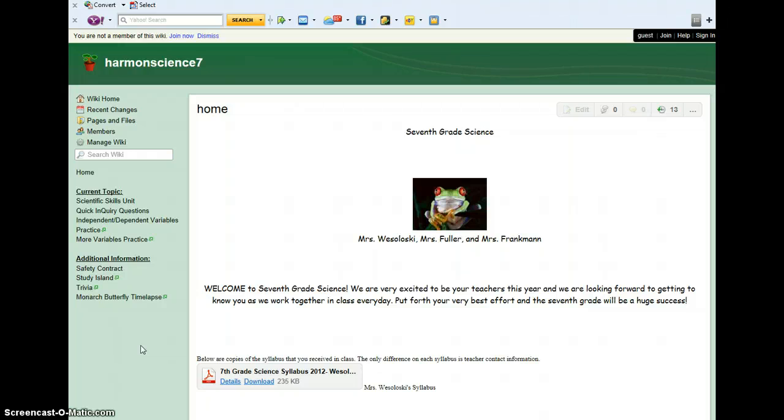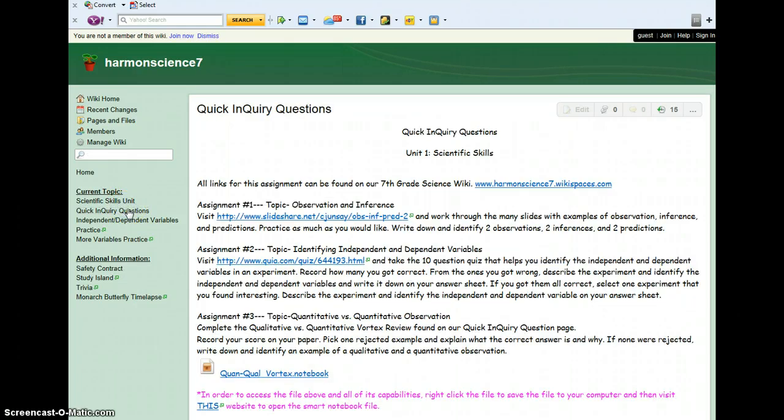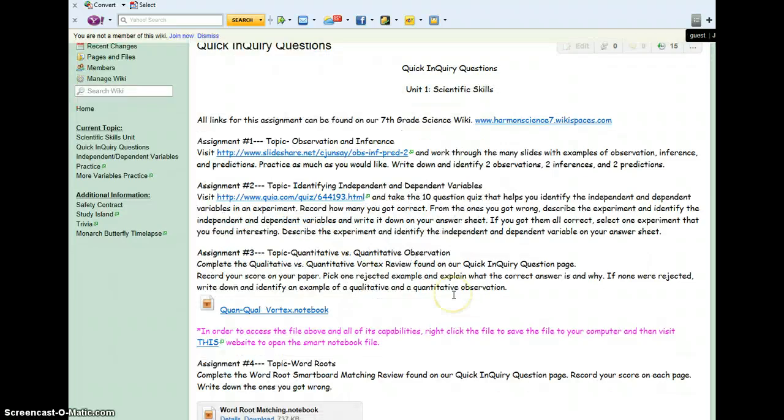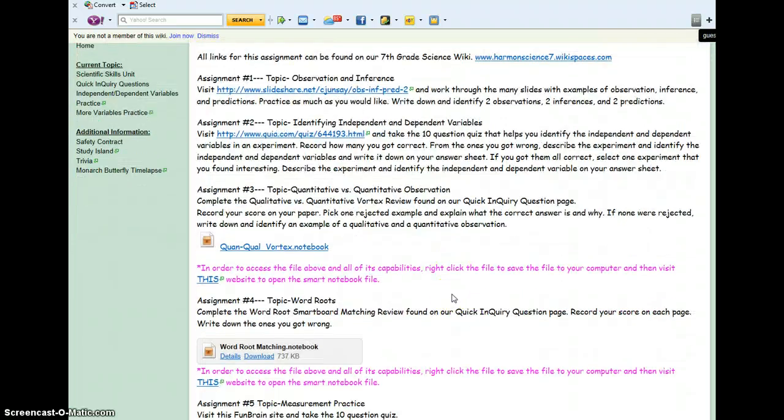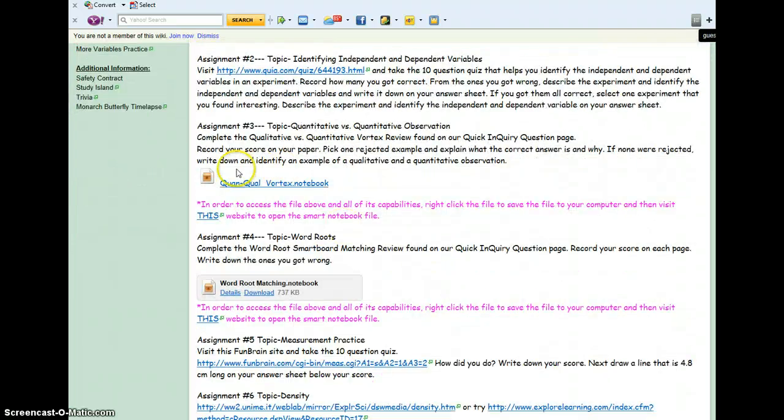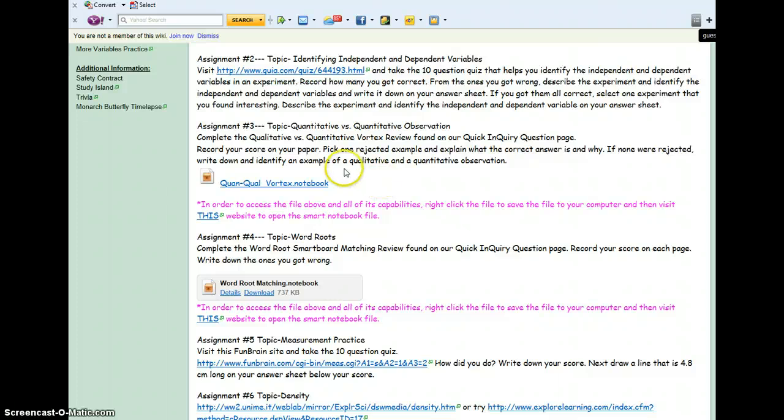The first thing I want you to do is let's get on that quick inquiry page, and we are going to scroll down to our first notebook, which is assignment number 3, where you're going to sort qualitative and quantitative observations.